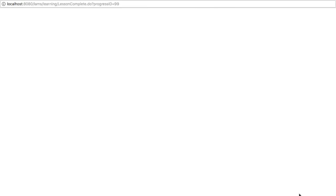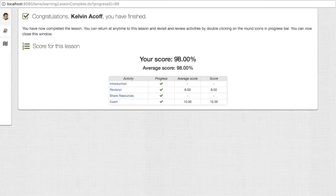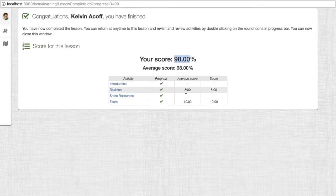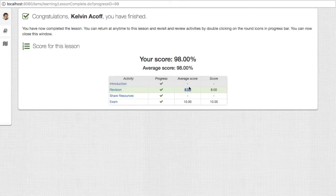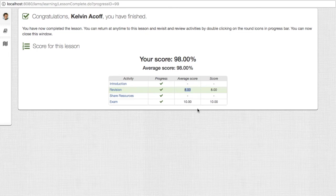Now when we finish our activity, this is what we'll see. We got 98%, and that is because in the exam we got top marks and in revision we got 8. If we apply the equation where revision is 10% of the total and exam is 90%, the total comes out to 98%. And that's it.